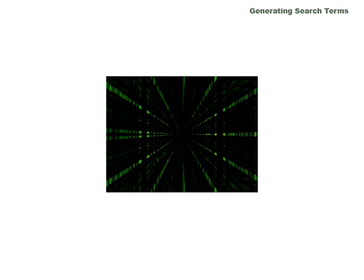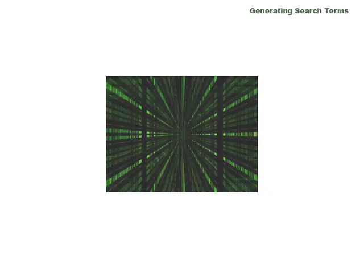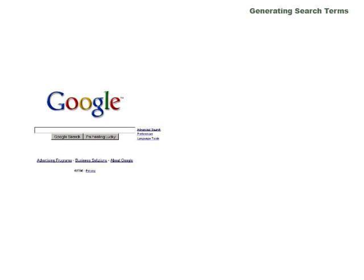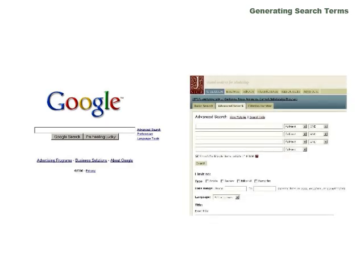There's a lot of information out there, and the trick is finding the good stuff. Whether you're searching the free web or a database, thinking about search terms for your topic can save you time and help you find better results. This tutorial will help you generate effective search terms for your searches.